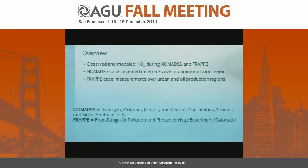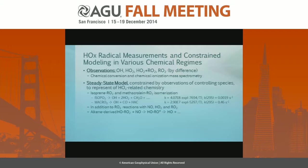I'm going to talk about observations and then a model representation of HOx during these two campaigns, and show a case from each of the campaigns that's representative of what the HOx is doing in these various situations.